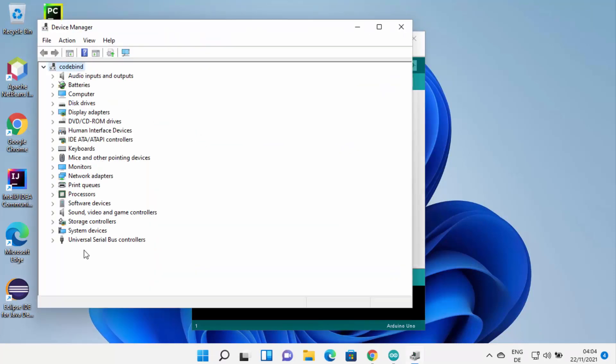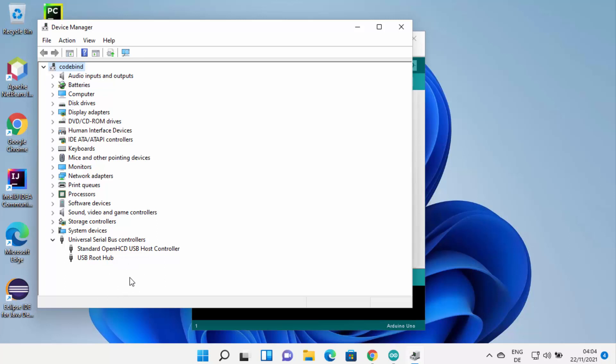Under Universal Serial Bus Controller, you will be able to see the Arduino listed here. Because I don't have the hardware connected, I don't see the Arduino, but if you connect the Arduino you will see it here.